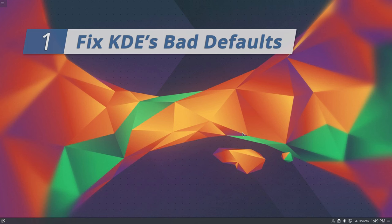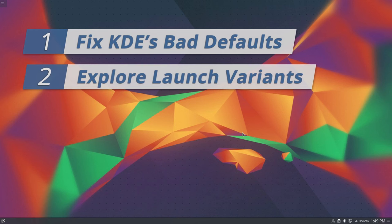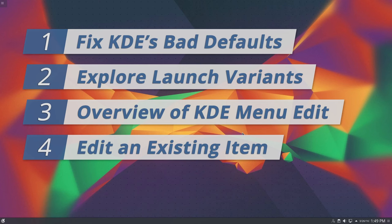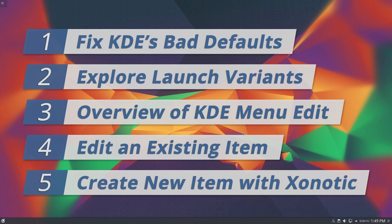Step two, we're going to check out the various widgets and options available for launching applications. In step three, we're going to take a look at KDE menu edit in an app overview. Step four, we're going to edit an existing item to demonstrate how you can easily improve the display and usability of your menu items.